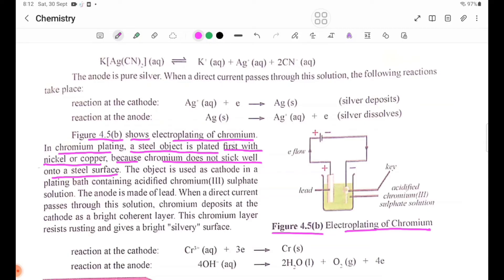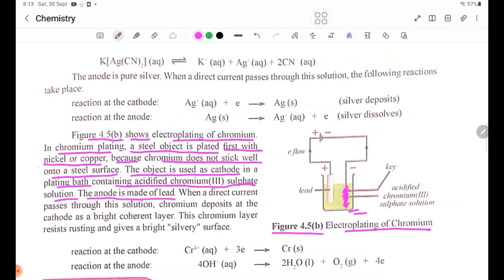The object is used as the cathode in a plating bath containing acidified chromium(III) sulfate solution. The plating bath is contained in a container. The anode is made of lead. A direct current is passed through the chromium(III) sulfate solution.